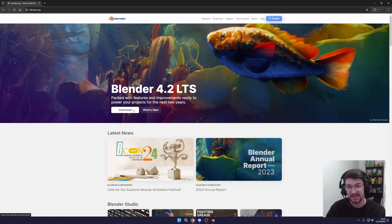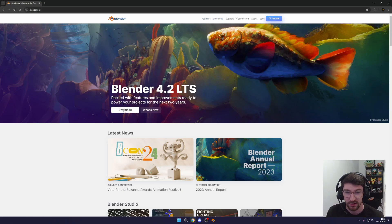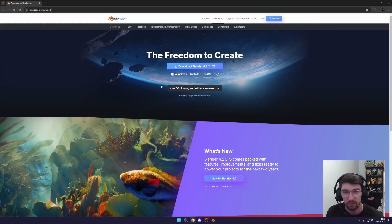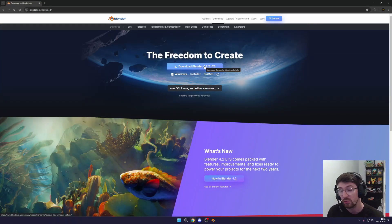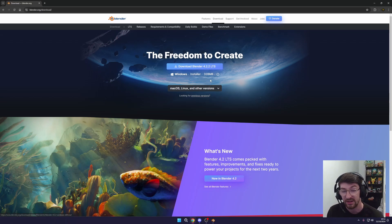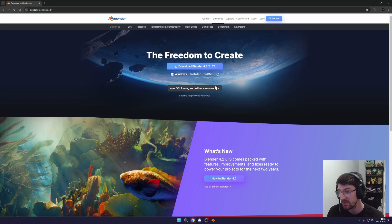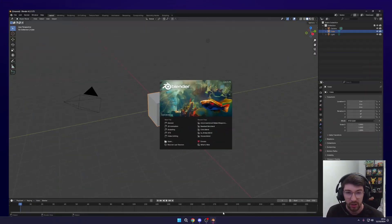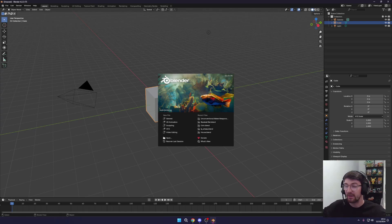Let's get started. Head over to blender.org and download the latest LTS version — just click download and select whichever build is right for you. You can also download it through Steam so you can update it through Steam as well. Once you have it installed, open up Blender.